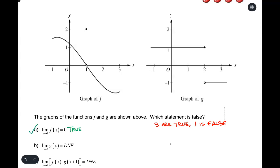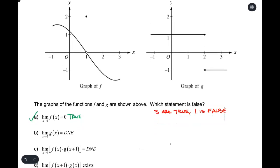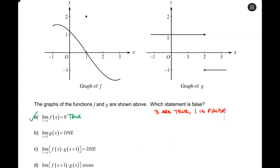Part B: the limit of g of x as x approaches 2 does not exist. Let's see what happens as we approach x equals 2 on the graph of g. From the left, the left-hand limit equals positive 1. The right-hand limit equals negative 1 — and that's a problem. We know that you have to approach the same value from the left and the right. So that is true: that limit does not exist.